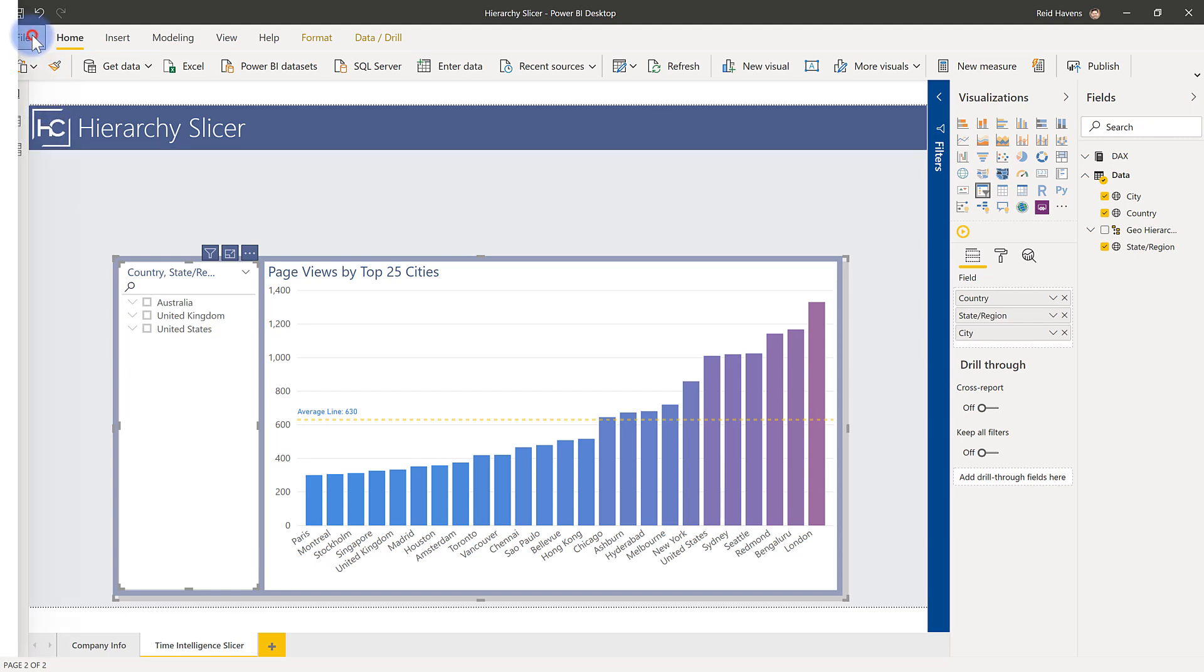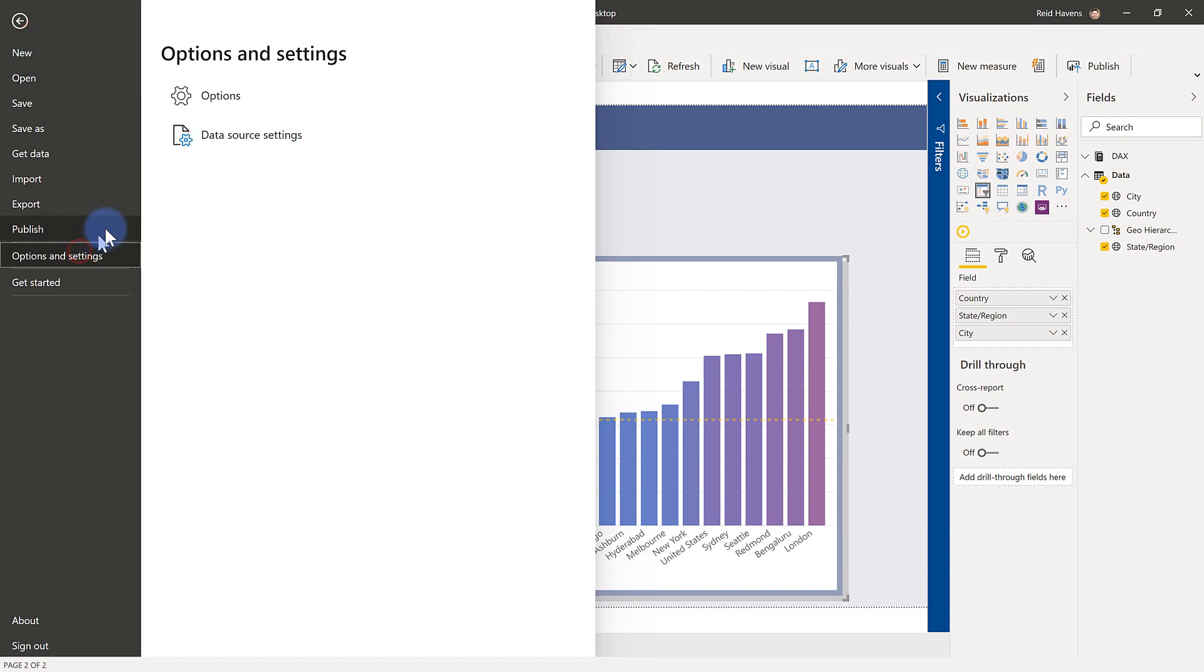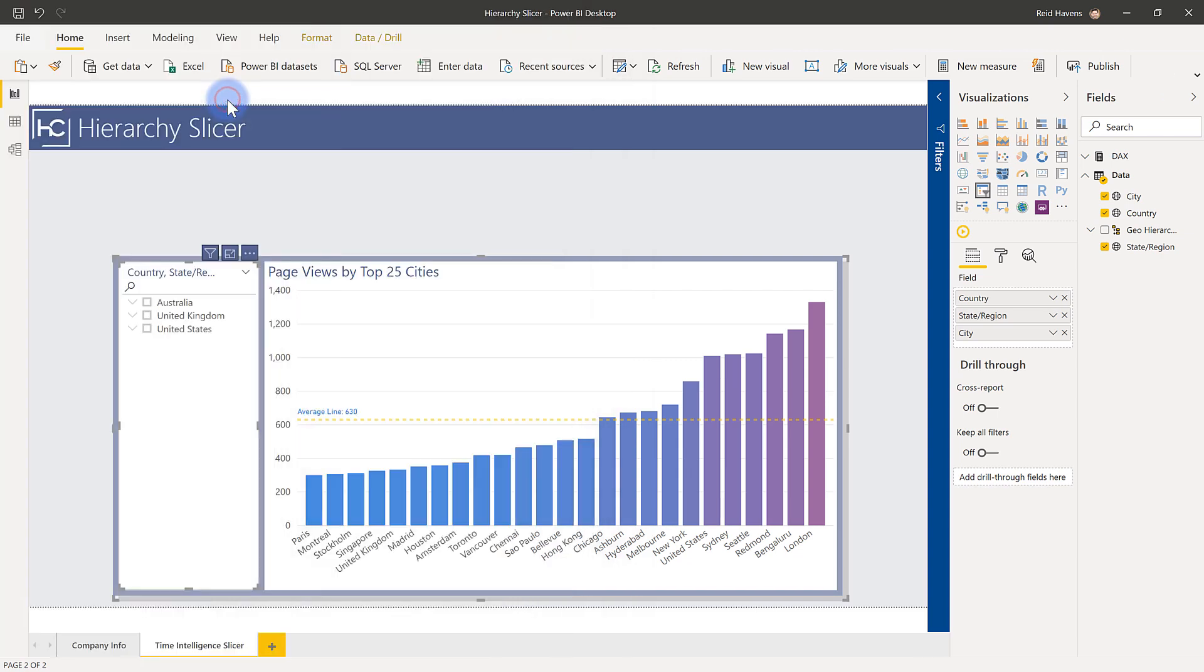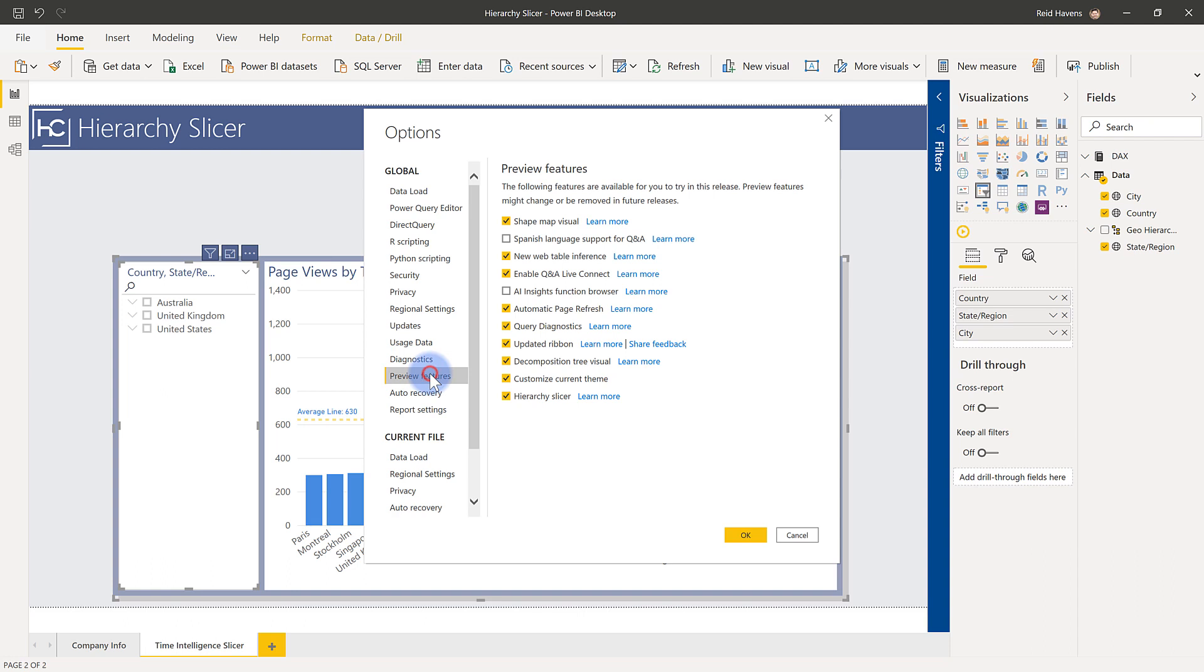Just as a reminder, come up to file, go over to options and settings up here, options, and go down to preview features. And just make sure that the hierarchy slicer checkbox is clicked here.